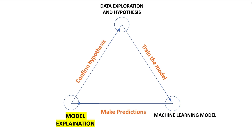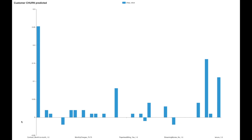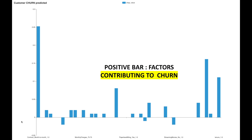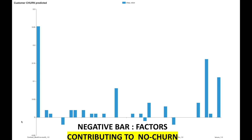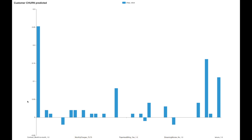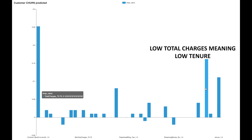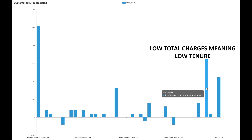It is now time to make predictions using the machine learning model. Let us explain some of the predictions. For example, let us take a customer who is predicted to churn. This prediction can be explained with a visualization shown here. The positive bar means the factors contributing to churn, and the negative bar means the factors not contributing to churn. We see that the top factors contributing to churn are contract and total charges. The contract is a monthly contract and total charges of 75 are relatively low, indicating a low tenure. This explanation also matches with the initial hypothesis.